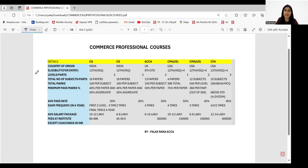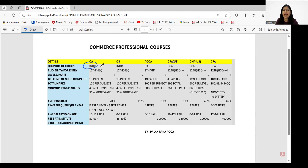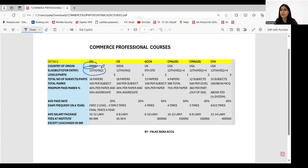Students have specifically messaged me for a comparison of these courses. First, our Indian hot favorite — Chartered Accountancy. The country of origin is India, and the eligibility for entry level is 12th standard. Students who have completed graduation with a certain passing percentage can enter directly into the IPCC, that is the intermediate examination.